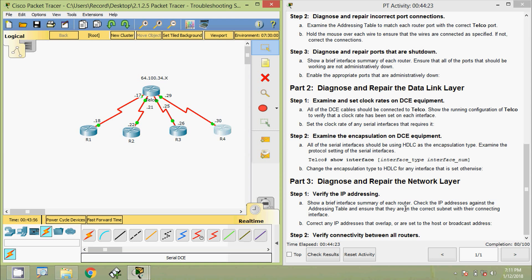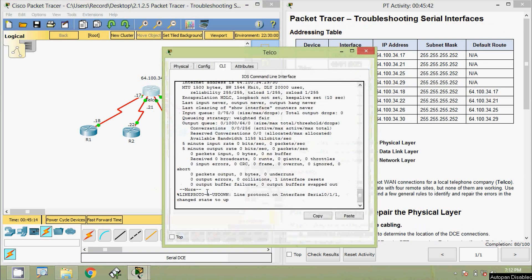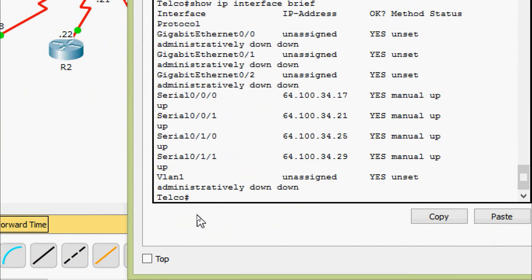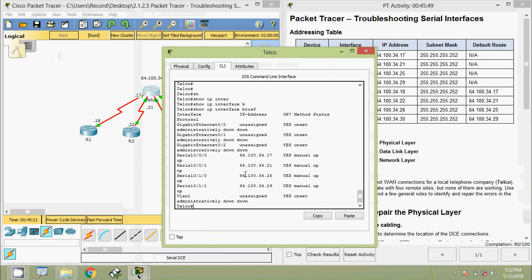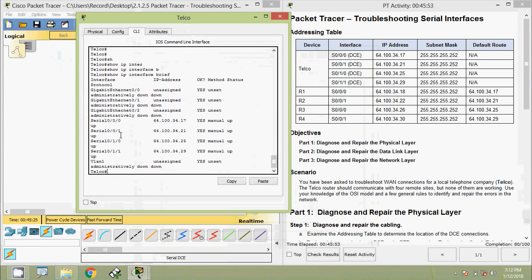Coming to Part 3: diagnose and repair the network layer. Step 1 is to verify the IP addressing. Show a brief interface summary of each router, check the IP addresses against the addressing table, and ensure they are in the correct subnet with their connecting interface. Correct any IP addresses that overlap or are set to the host or broadcast address. First we verify in router telco CLI using show ip interface brief and check the IP address details against our addressing table.